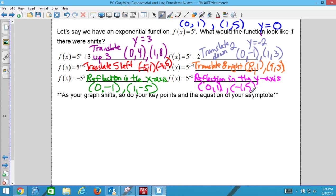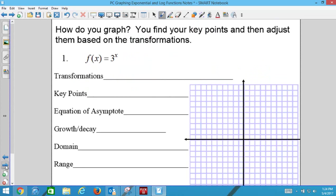We are not going to fill out the logarithmic graphs notes now — we'll go straight to the first example and do the logs tomorrow. We're going to do 6 graphs. First one: f(x) = 3^x. Is there any transformation? No transformation.